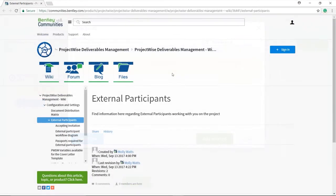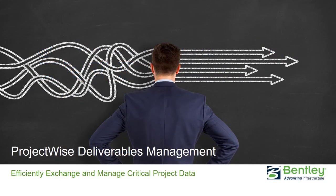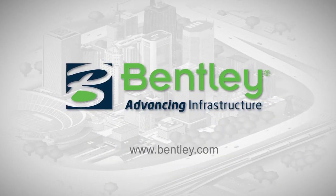And that's it! If you have any questions through the process, visit our Communities page linked in the video description below for more detailed information. Otherwise, we hope you take advantage of this functionality and use it to help you manage and exchange your deliverables processes with greater confidence and ease than ever before. Thank you.